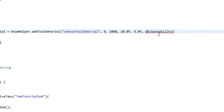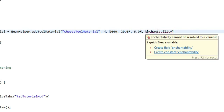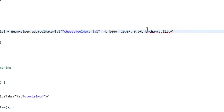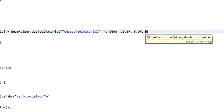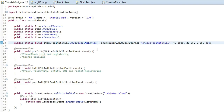This last one is the enchantability and it takes an integer. I'm not exactly sure what it does, but I think it might be used in the calculation when enchanting the item — how common it is to get a good enchantment. Diamond is 10, so I'm just going to enter 30 for now. We'll test the enchants once we get it into the game. So there we go — we've created our cheese tool material.